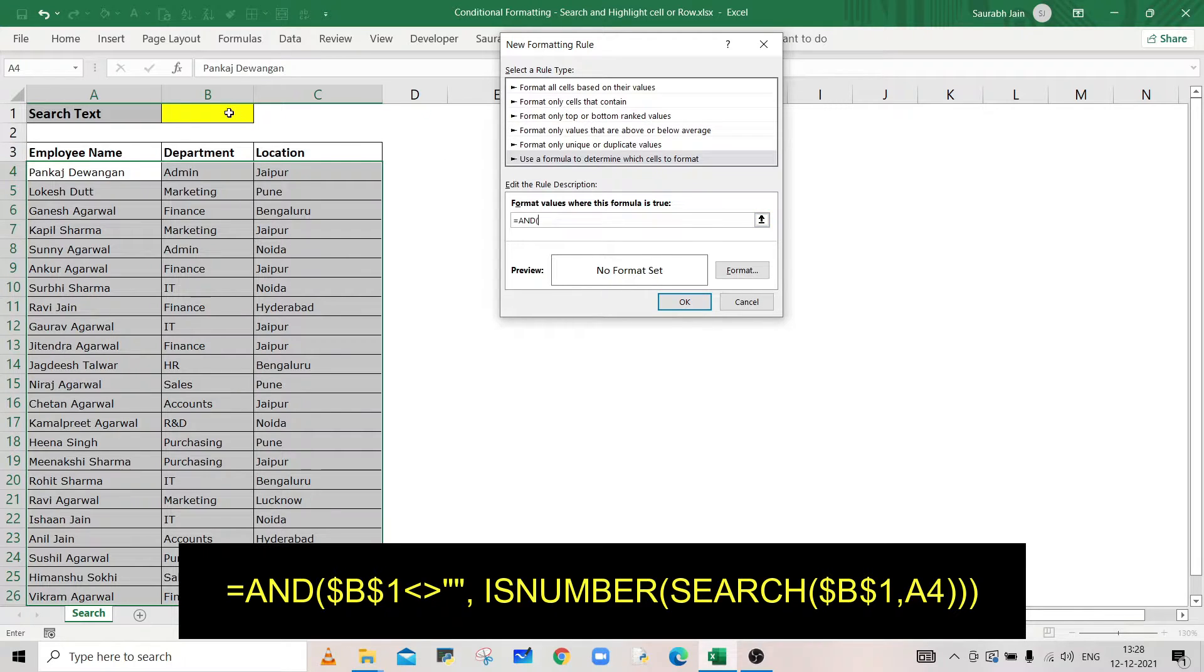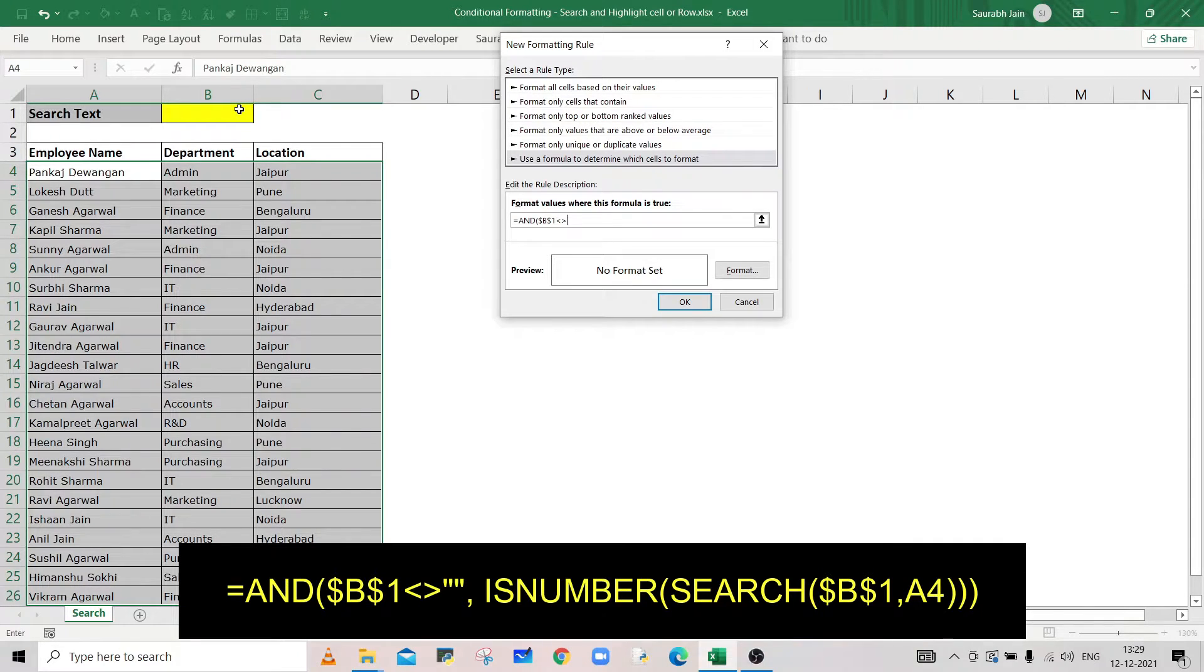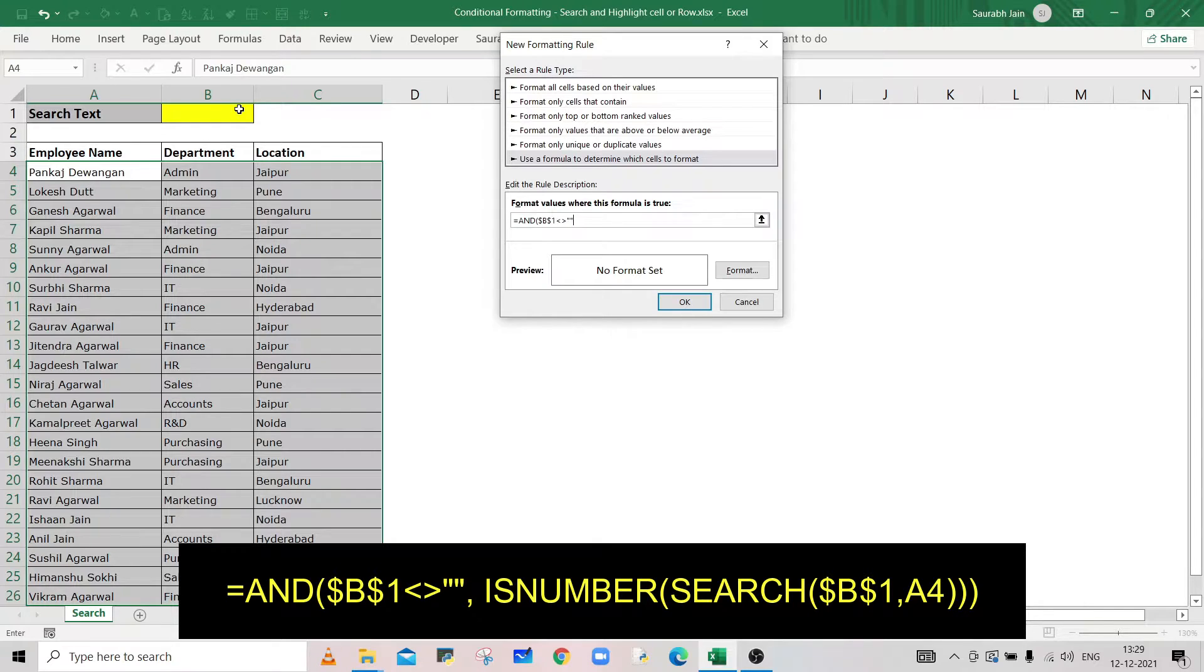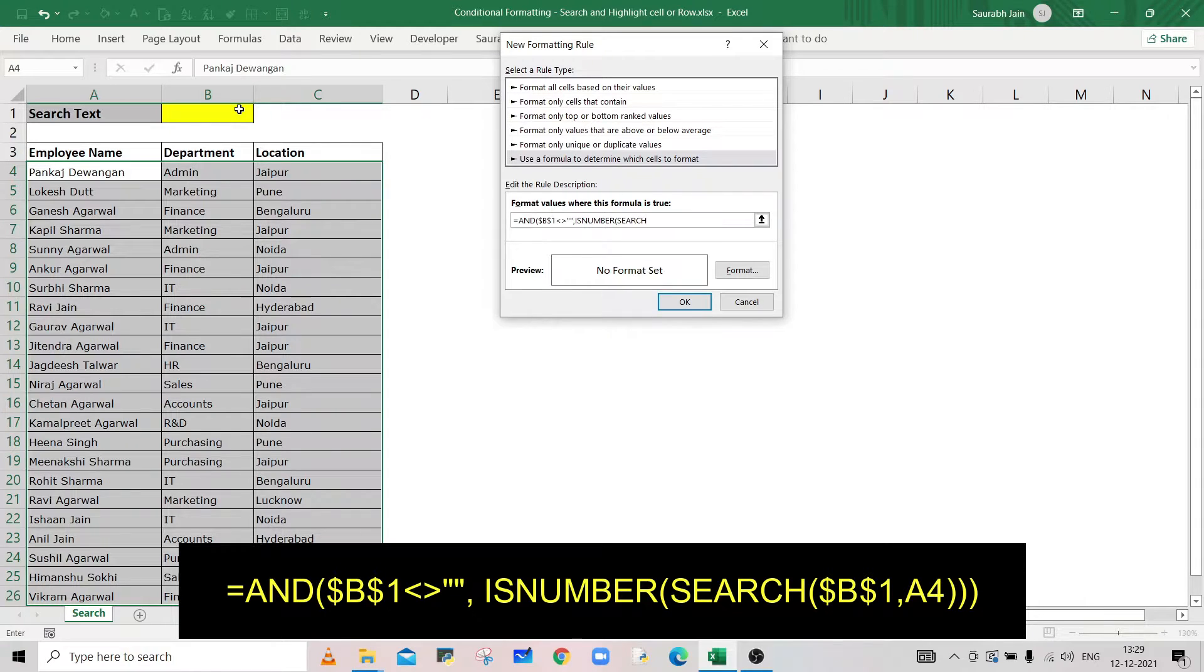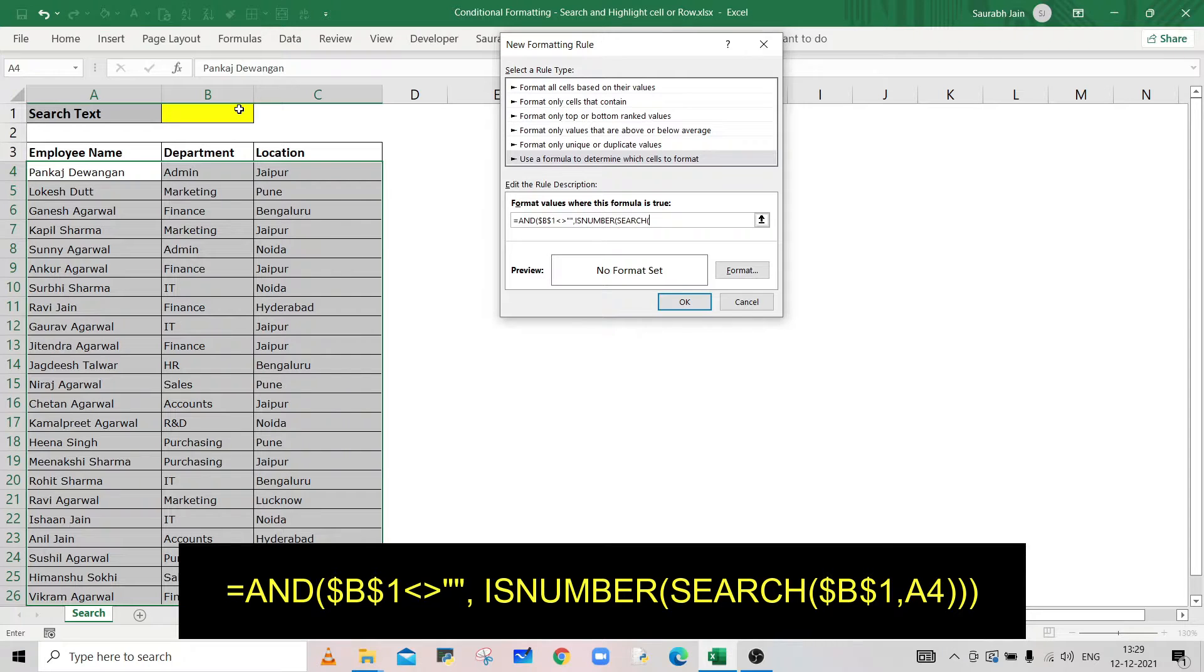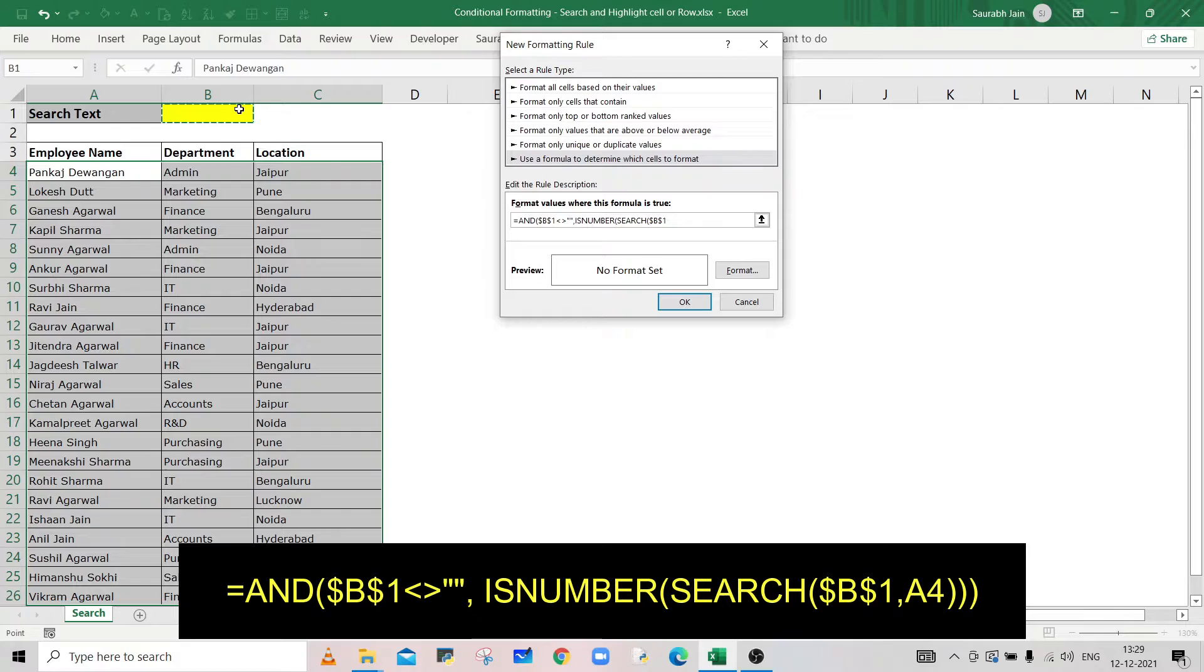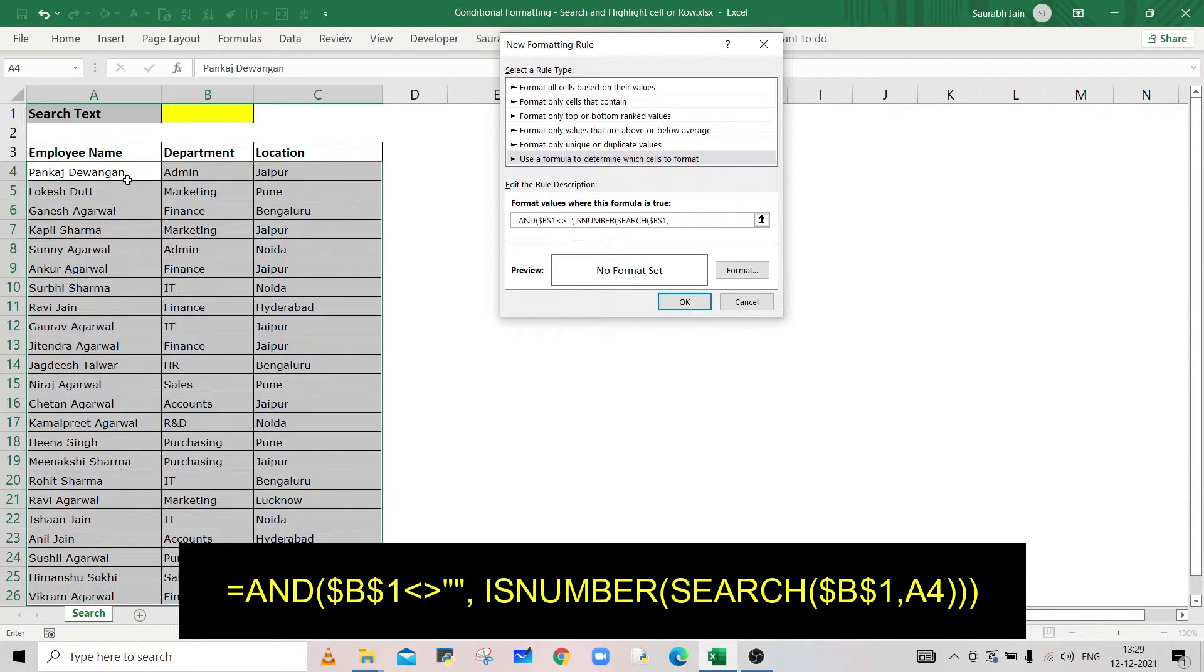Select cell B1 again, comma, and select the top left cell of the selected data. In our case it is A4.